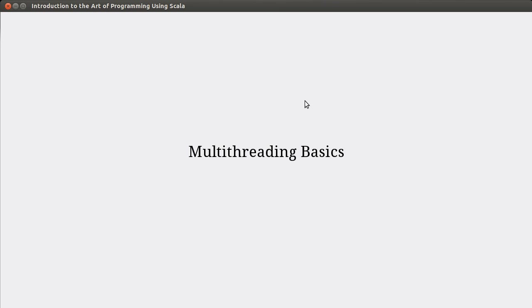Welcome back to the video lecture series for Introduction to the Art of Programming using Scala. With this video, we're moving on to the next chapter. We're starting to talk about multithreading. Multithreading is a concept that has really taken on a significant increase in importance in the last since 2005, so at the time I'm recording this in the last seven years. And the reason for that is because of a change in hardware.